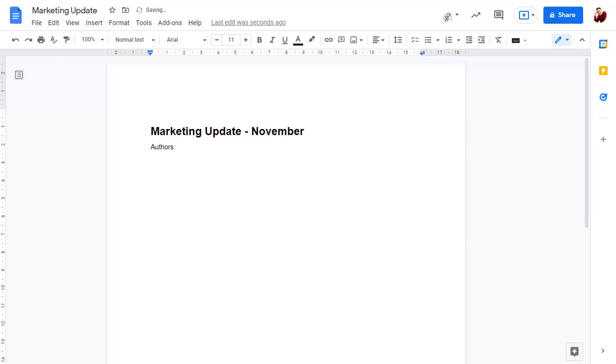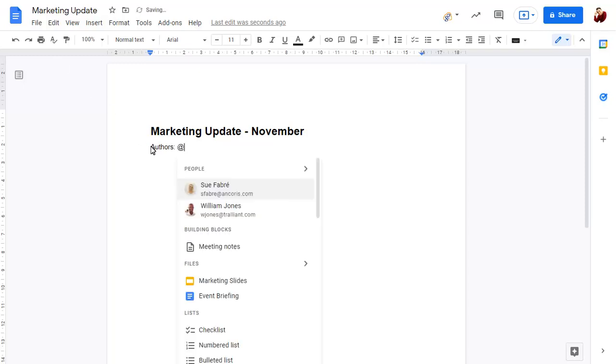Type the at symbol to add a smart chip, then type or select the name of the person that you wish to add.